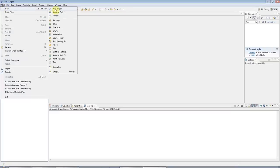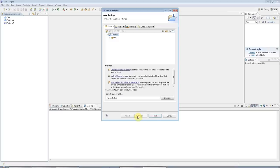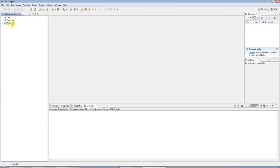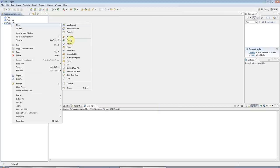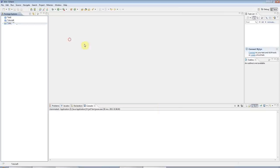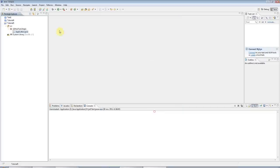I'm going to create a new Java project in Eclipse as usual, and I'm going to call this tutorial 5. Click next, yes, and finish. And I'm going to create a new class. I'll call this application. It doesn't really matter as long as it's got a capital letter at the start there. Click finish.